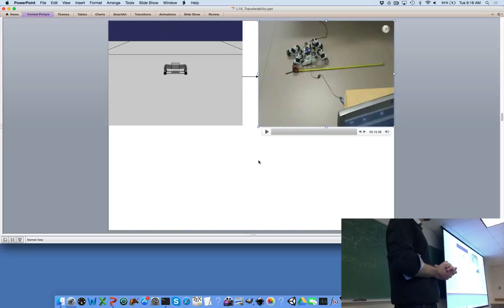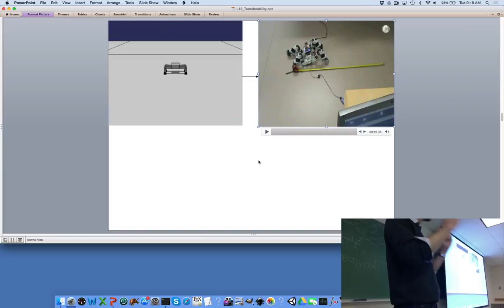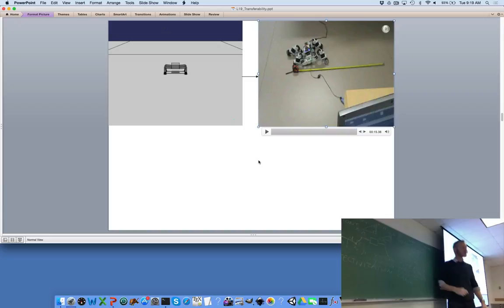Now we know this controller's behavior component and its transferability — terrible. So its point on the 2D plane moves up and to the left: high behavior, very low transferability. We play the same game again. Rather than picking the next-best simulator performer, we now know controllers that get the robot that far in simulation don't transfer well. We should try something different.